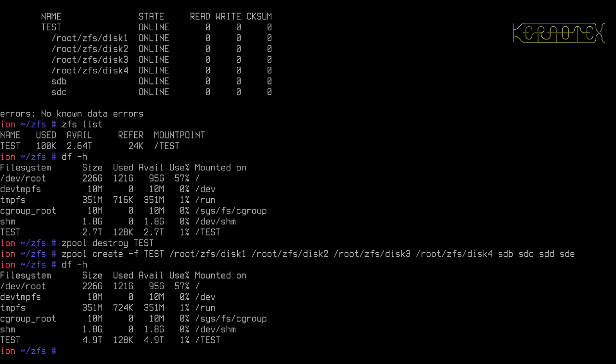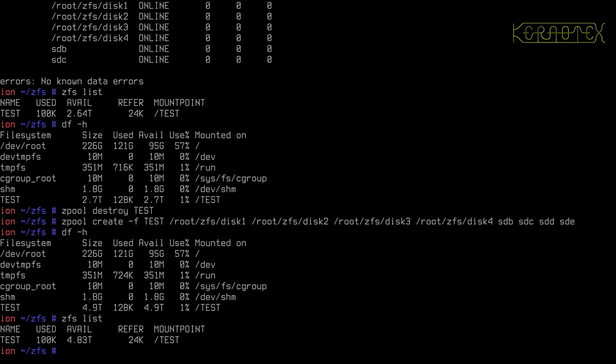So df minus H, you can see we've got nearly five terabytes of space now. And obviously only a small portion of that is provided by the files because they're so small. That's reporting 4.83.